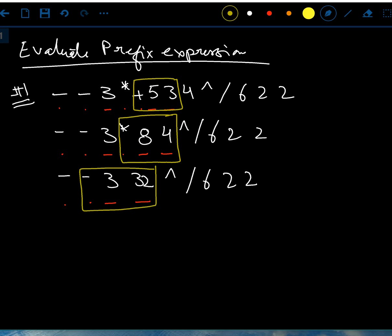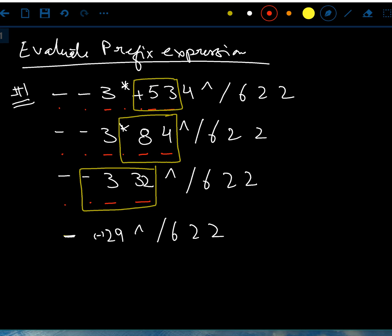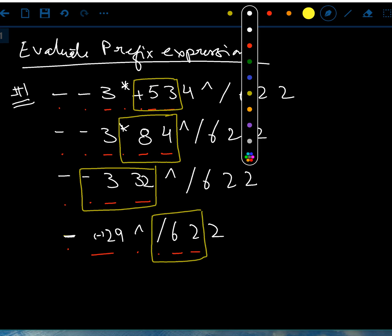Continuing — operator, operator, operand, operand — so we can do this math. Now 3 minus 32 is negative 29. Remember, negative 29 is one number. I have an operator, an operand, then operator, operator, operand, operand. Since I have two operands after that operator, I do 6 divided by 2, which gives me 3.